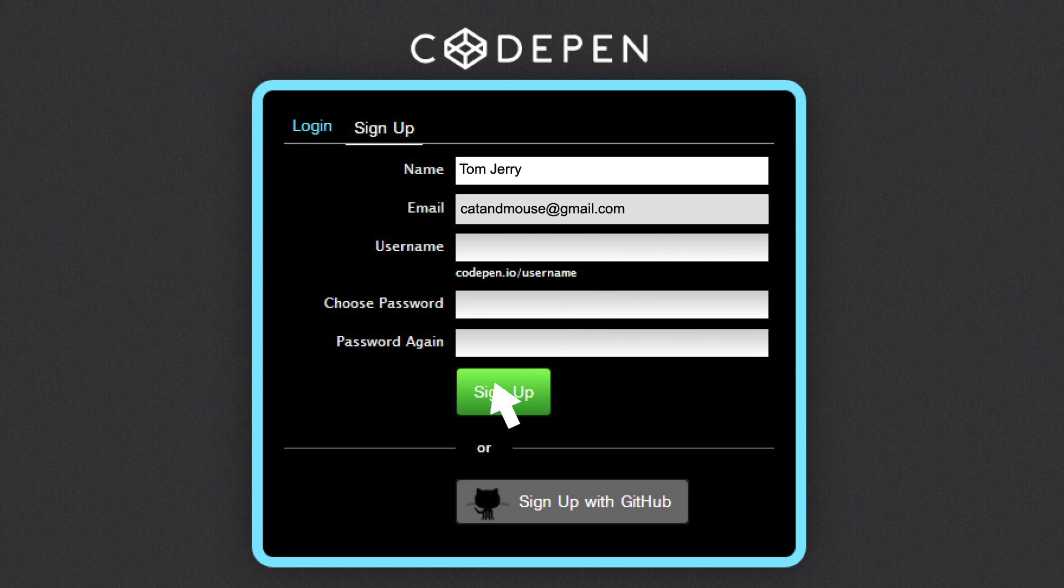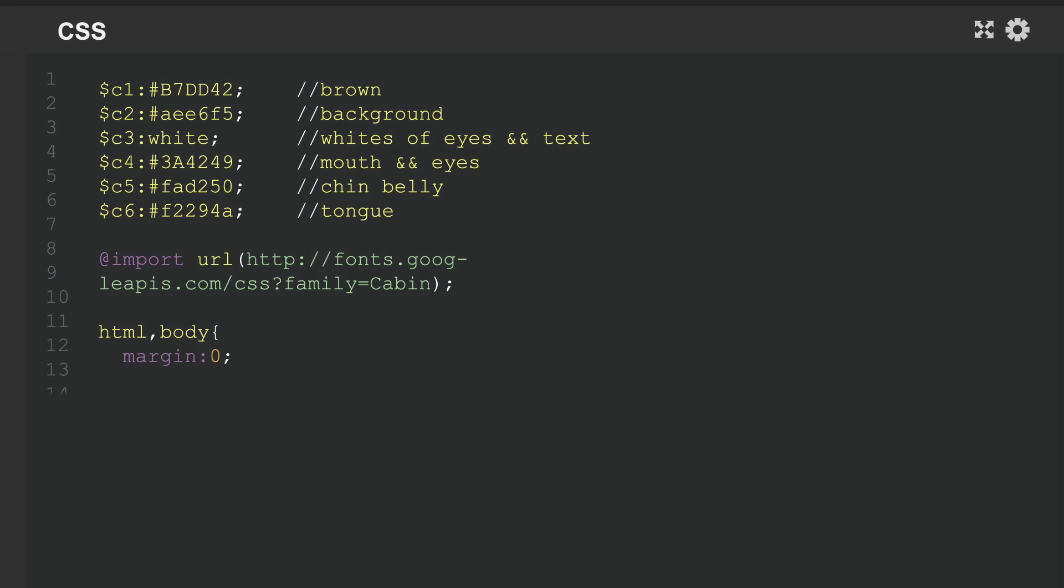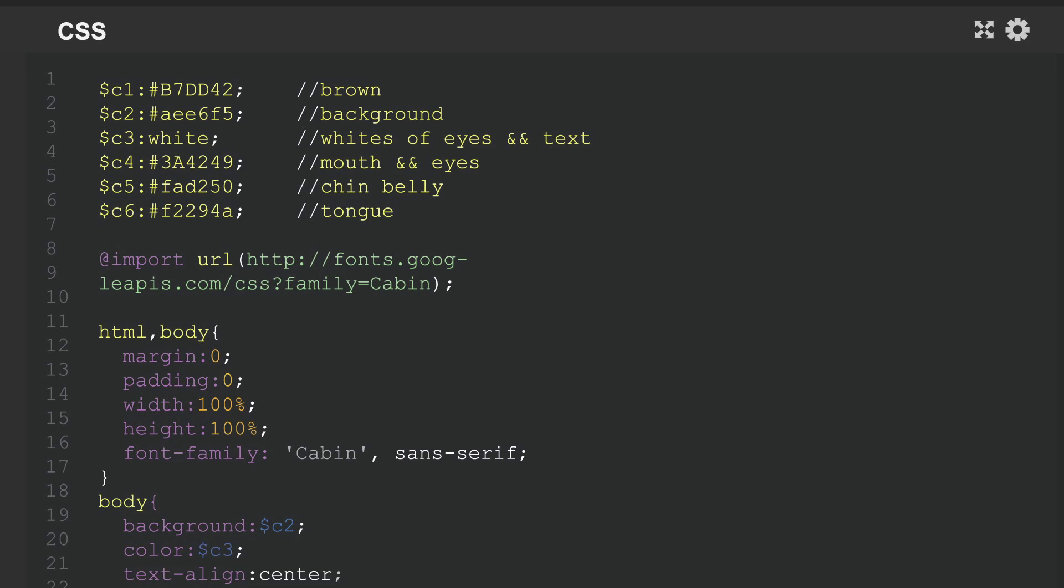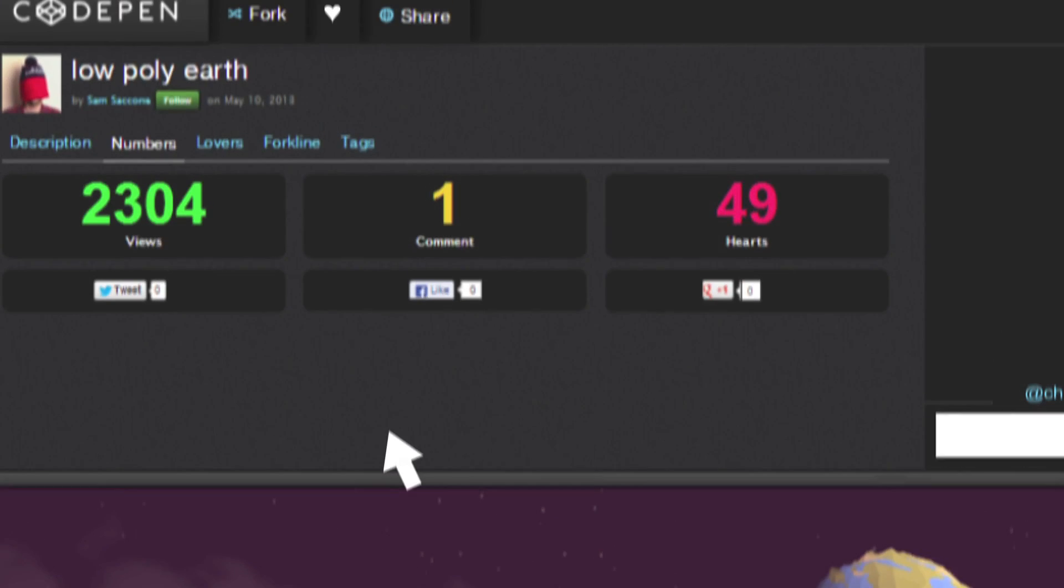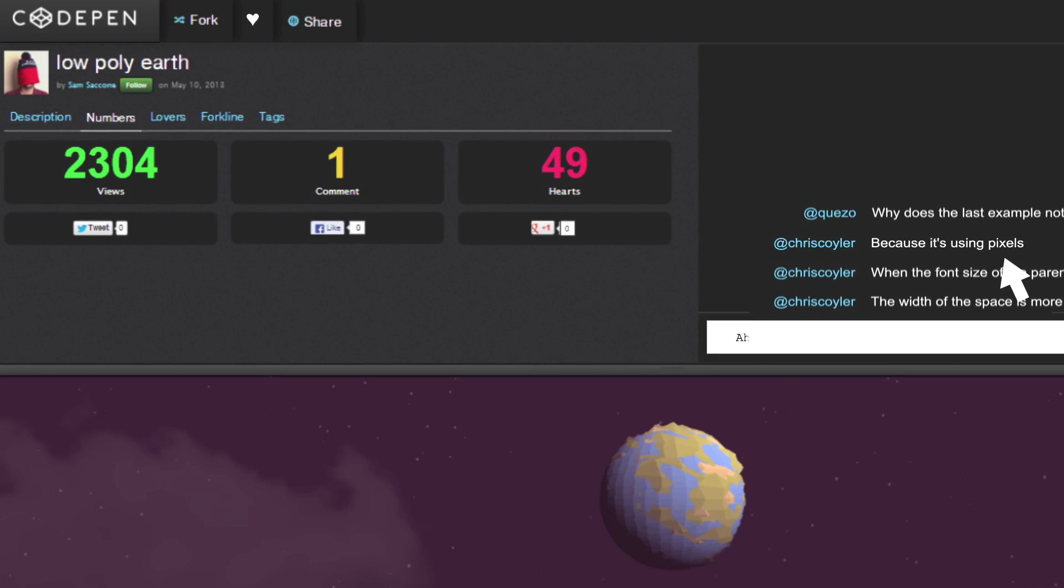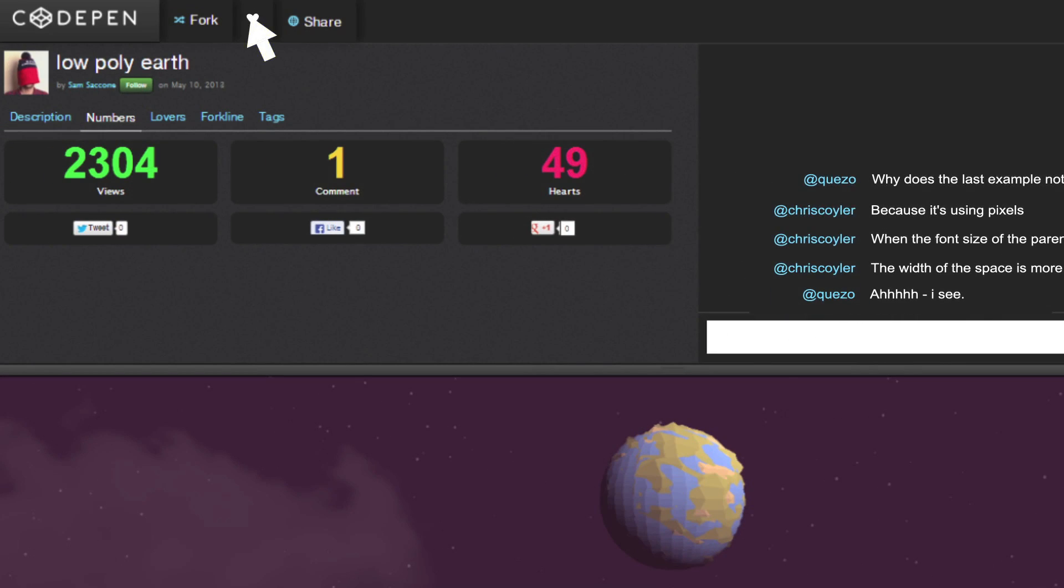Upon signing up, web developers can create pens to display their own code, follow other members, and show admiration for another's work by commenting or hearting.